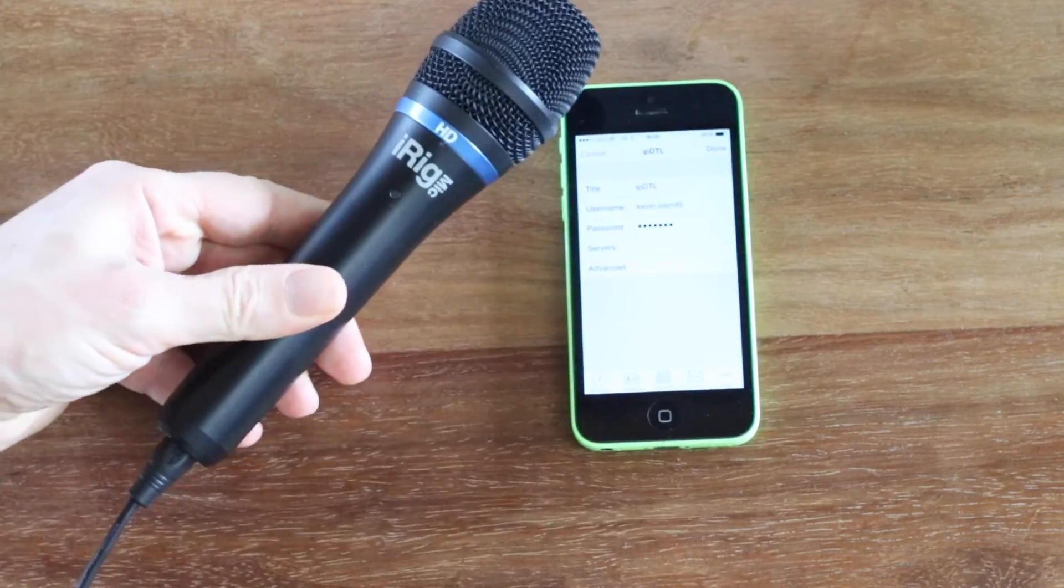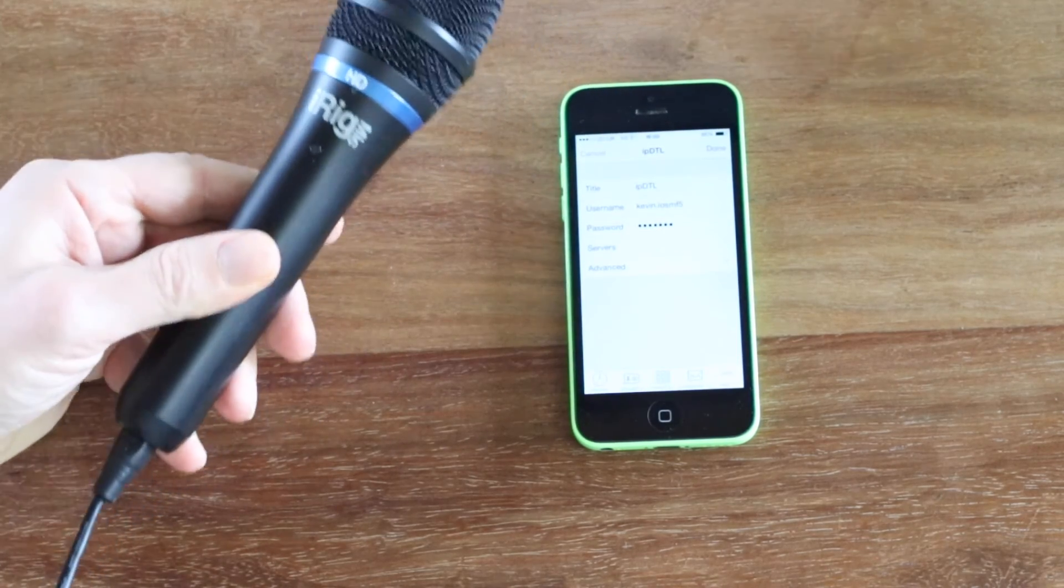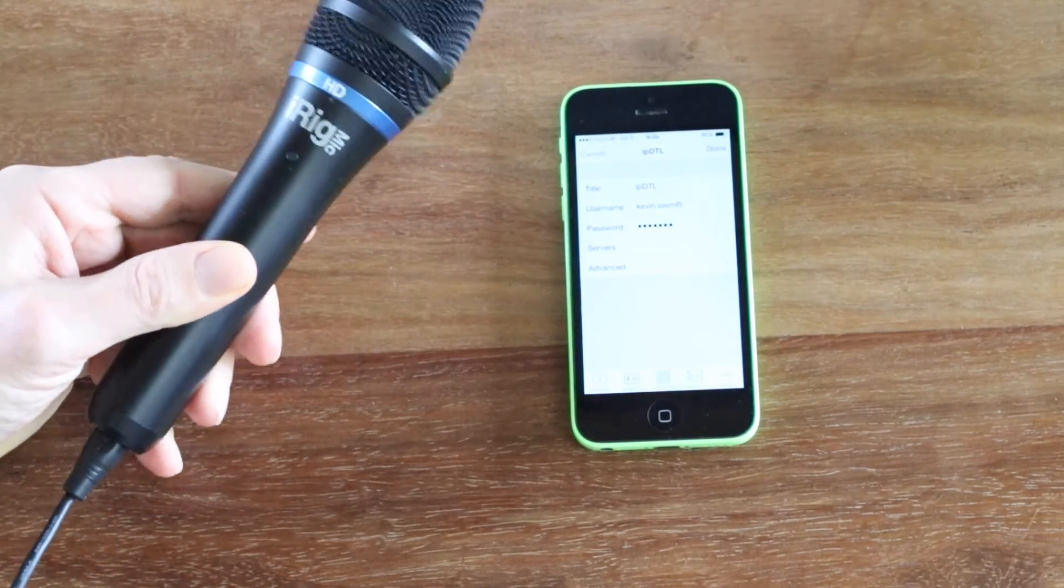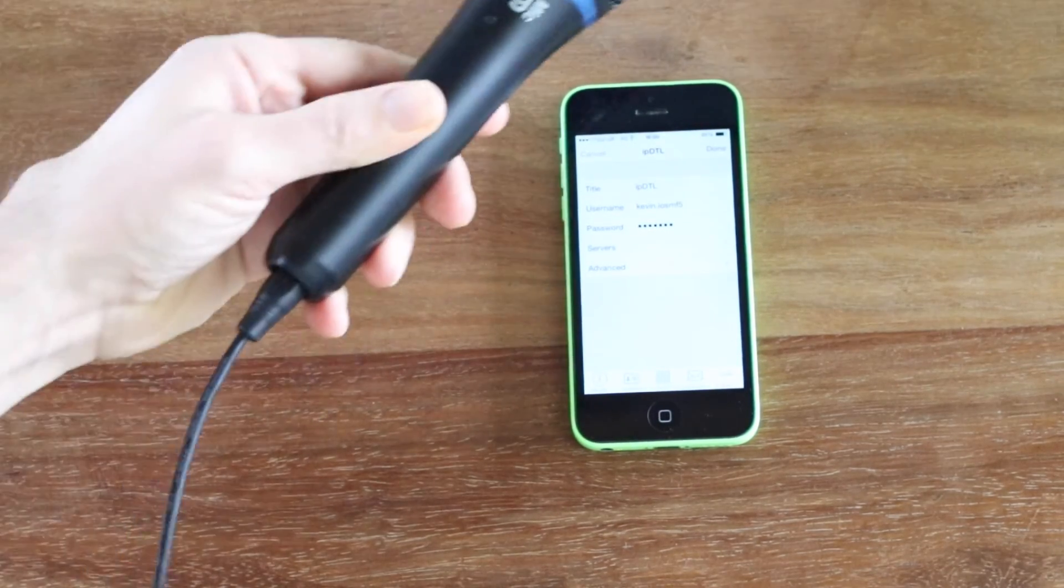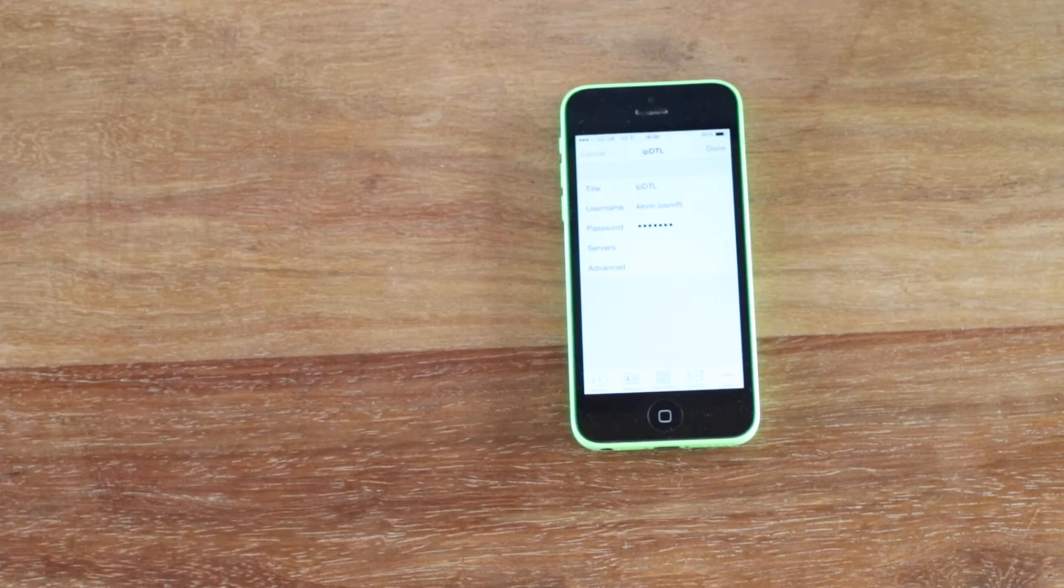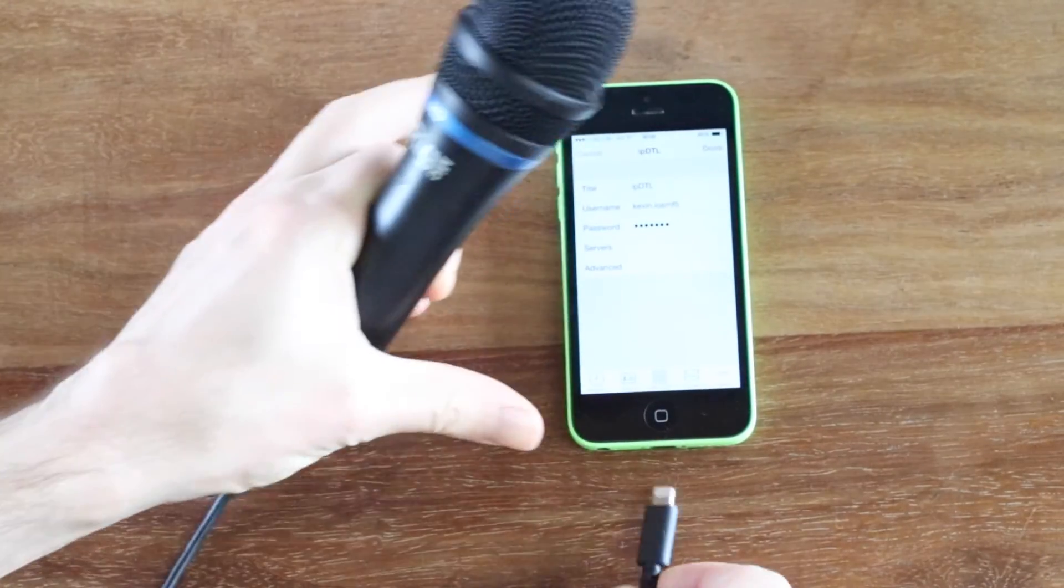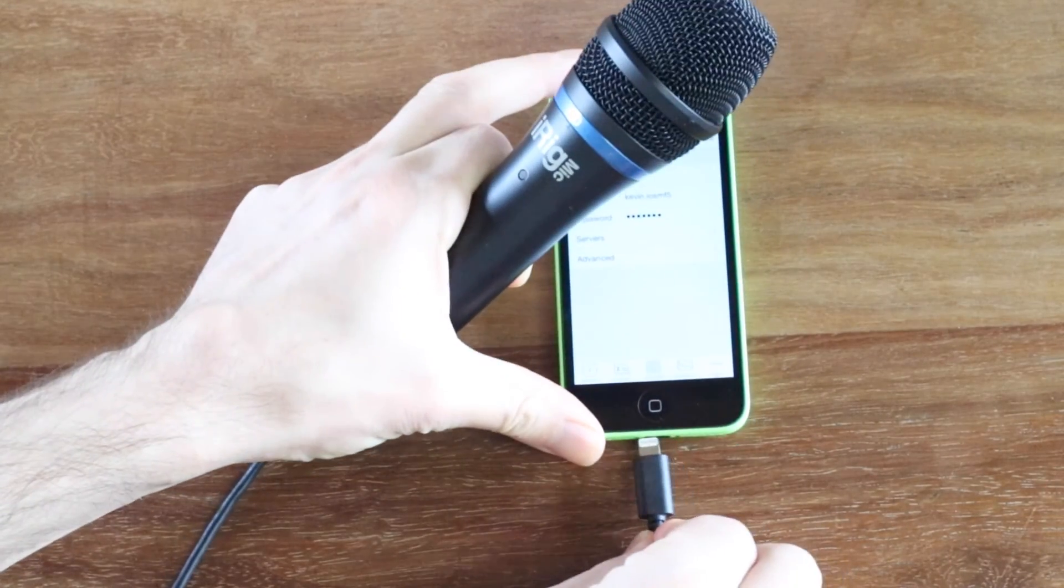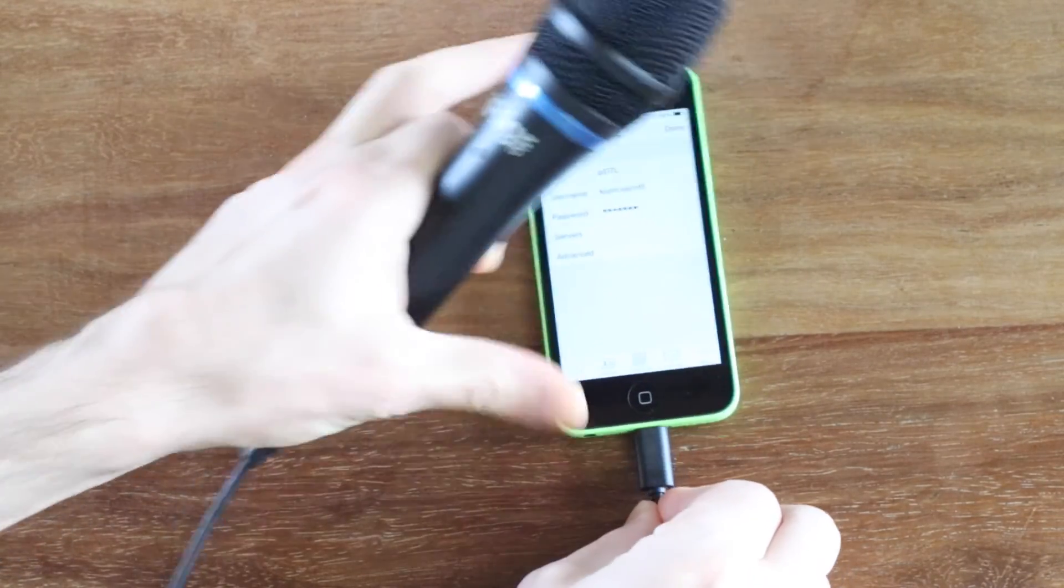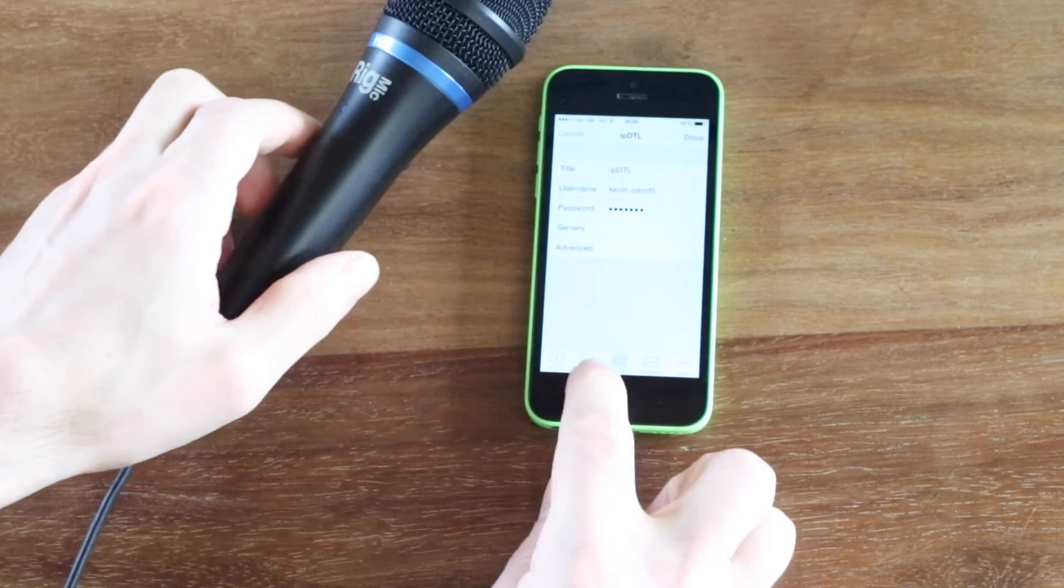I also have here the iRig HD microphone, which has a USB style connection in the bottom, and you can connect using a lightning port into the iPhone.